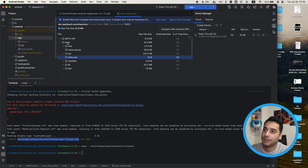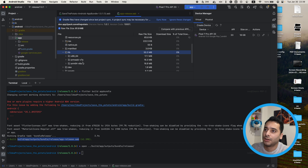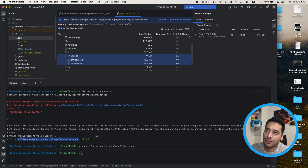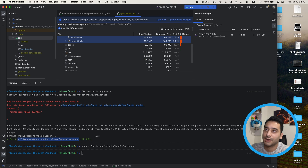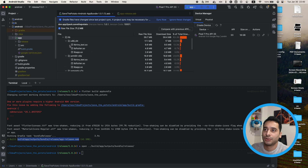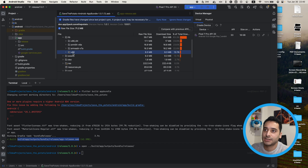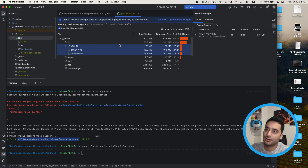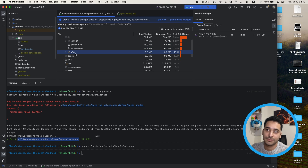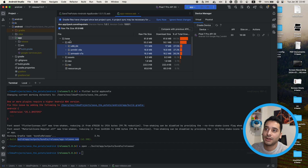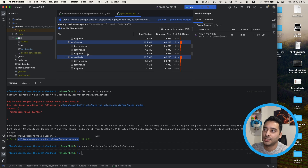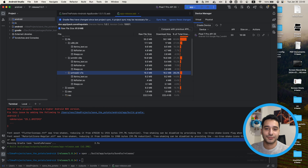In the base lib directory, as you can see, we now only have the three main architectures that Flutter supports — we no longer have the x86 directory that we had before. This way, when you install the app on an x86 device or CPU architecture, it uses the other directories to emulate the functionality, and the issue is fixed.